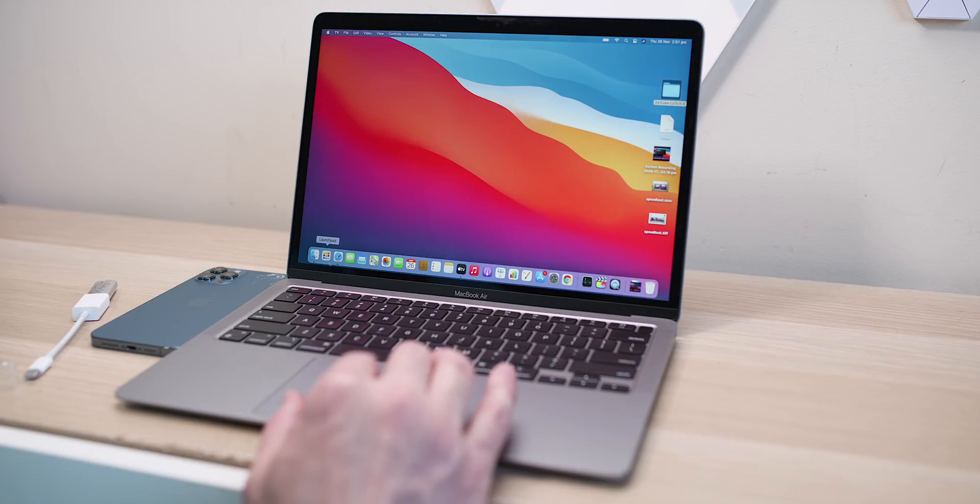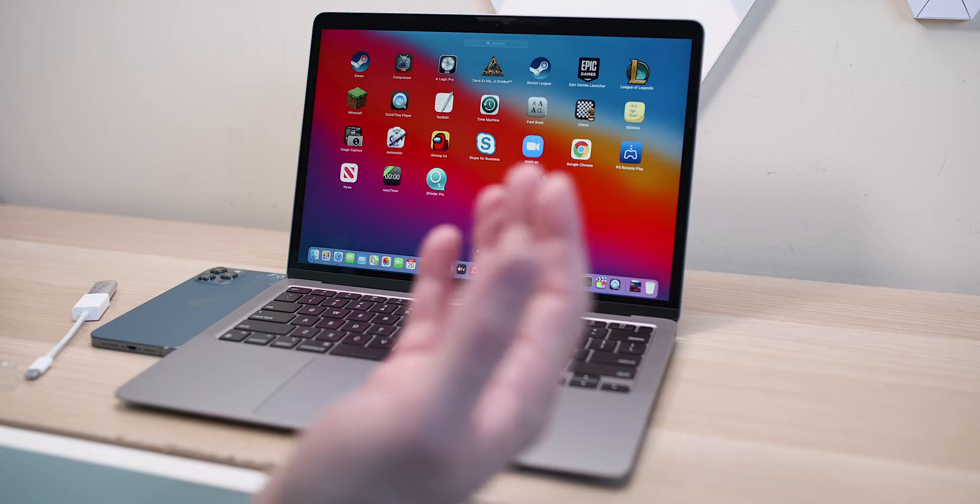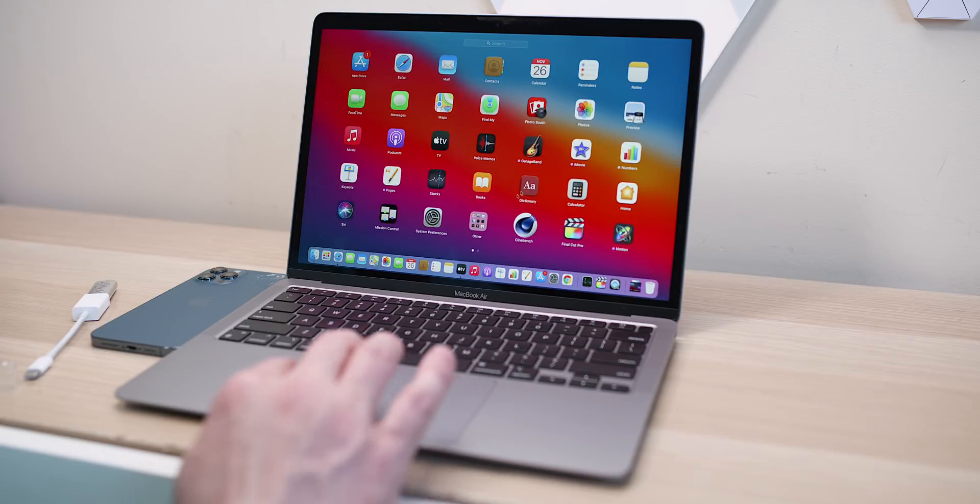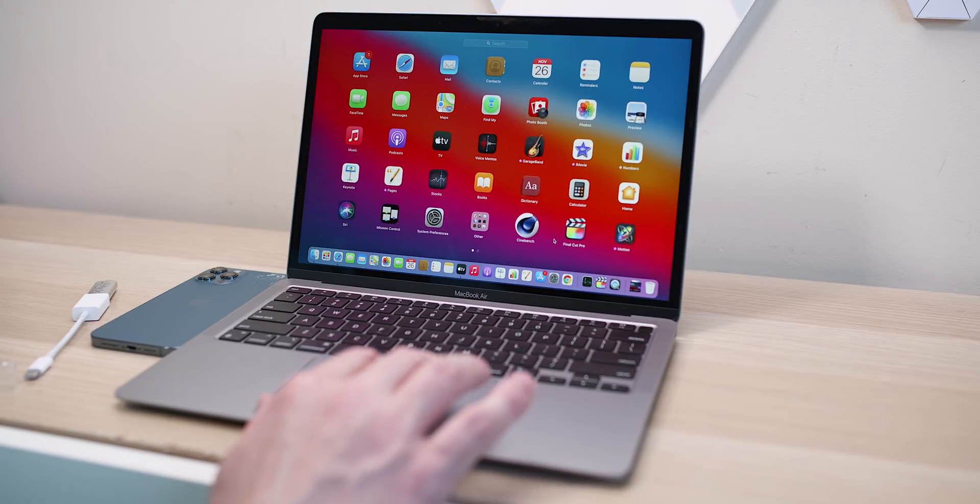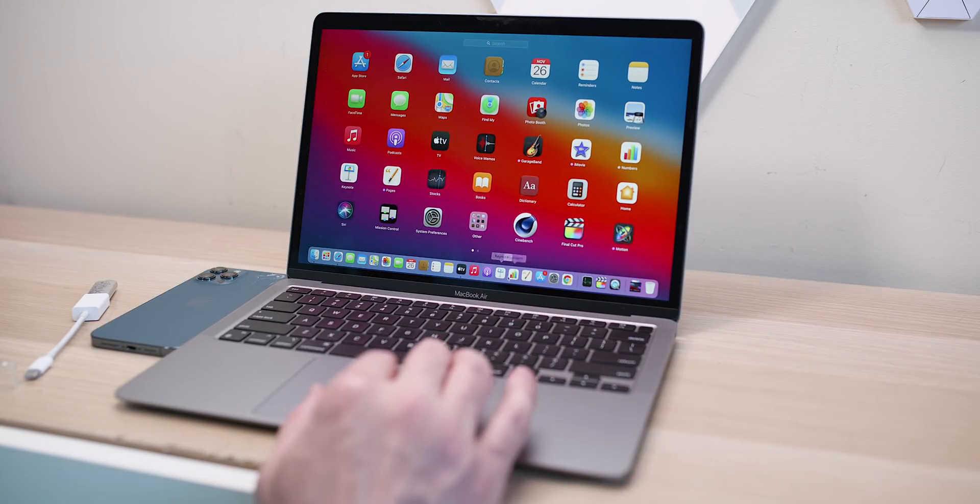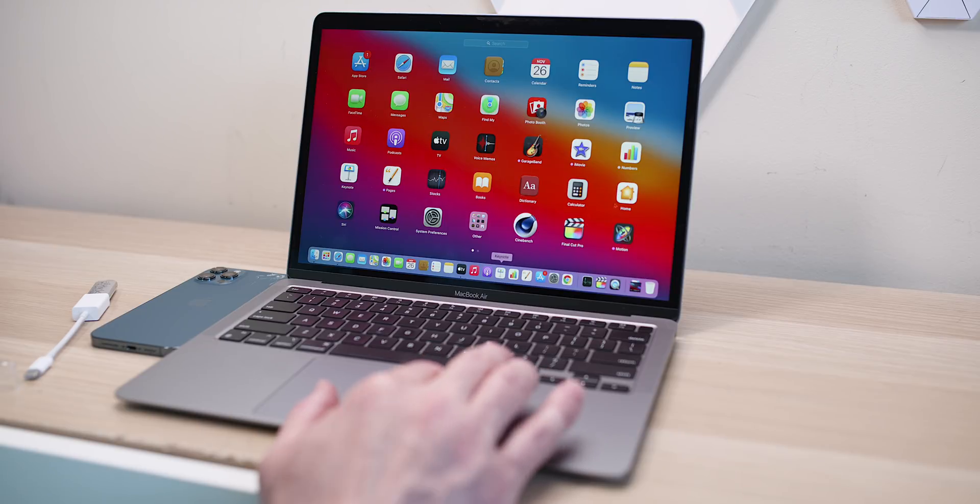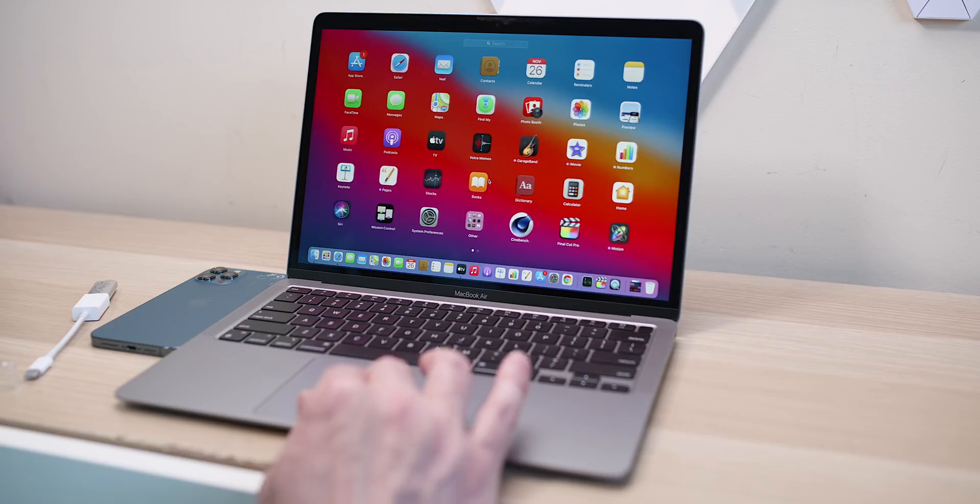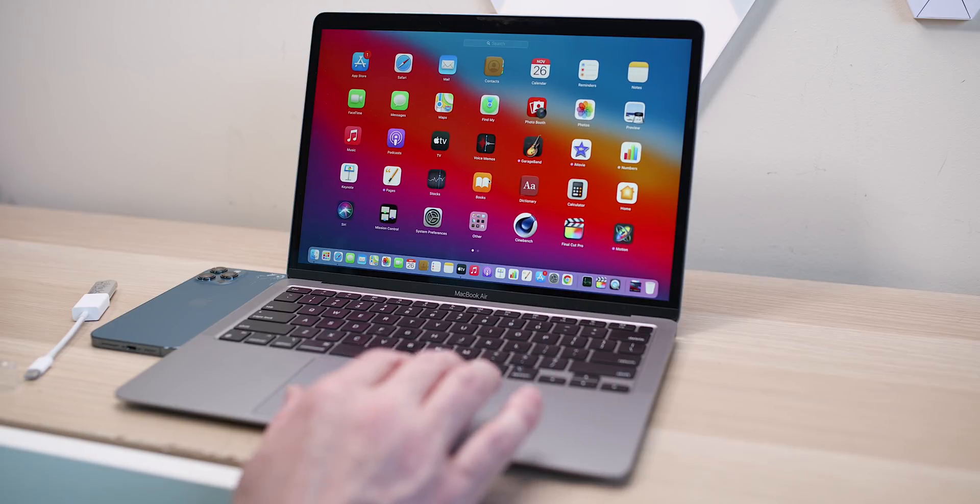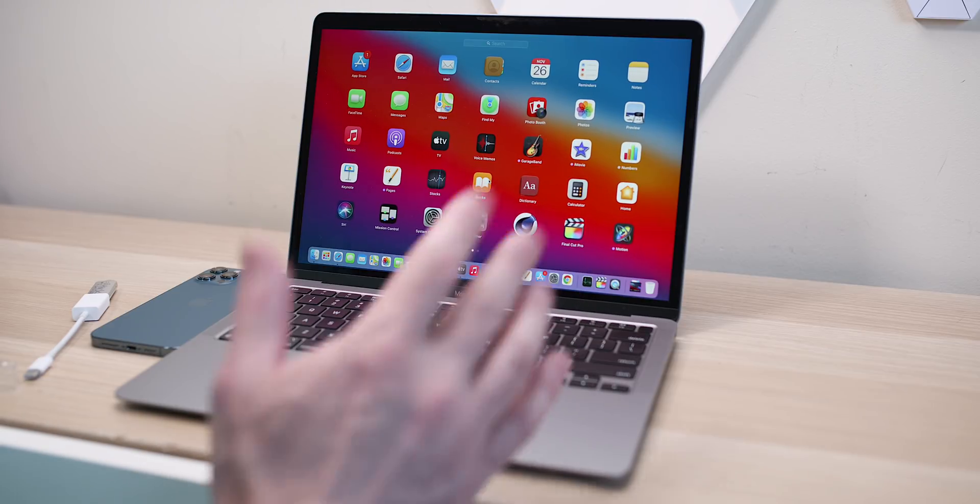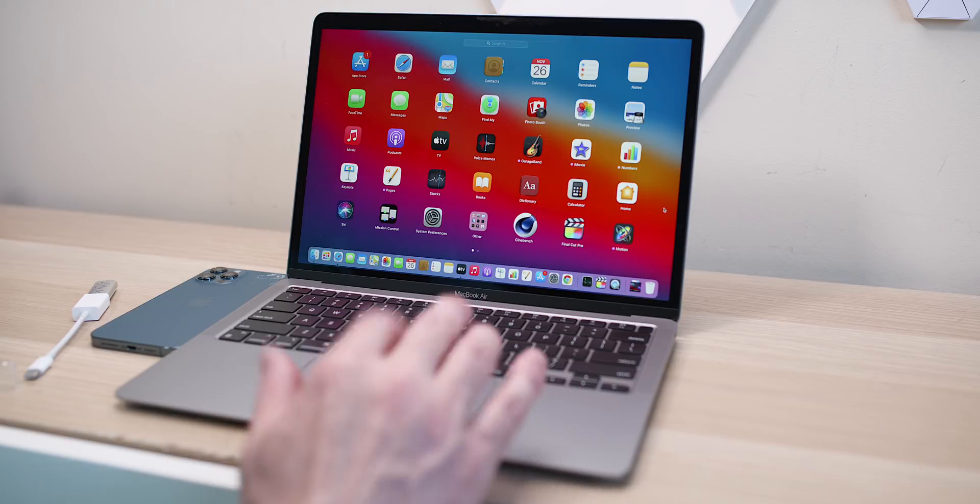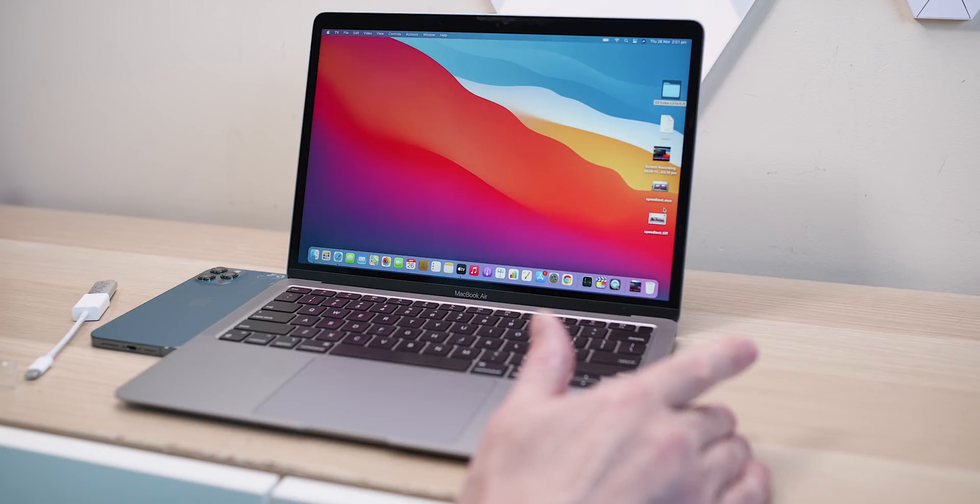There's all this i stuff. I don't know if you like it, this garage band and i this, i that, i work. Some of it is good. For example, I use keynote, I use pages, but I don't use garage band or I don't use numbers. I'm allergic to spreadsheets. So there's no point me having that. And I'd rather start off with a fresh install.